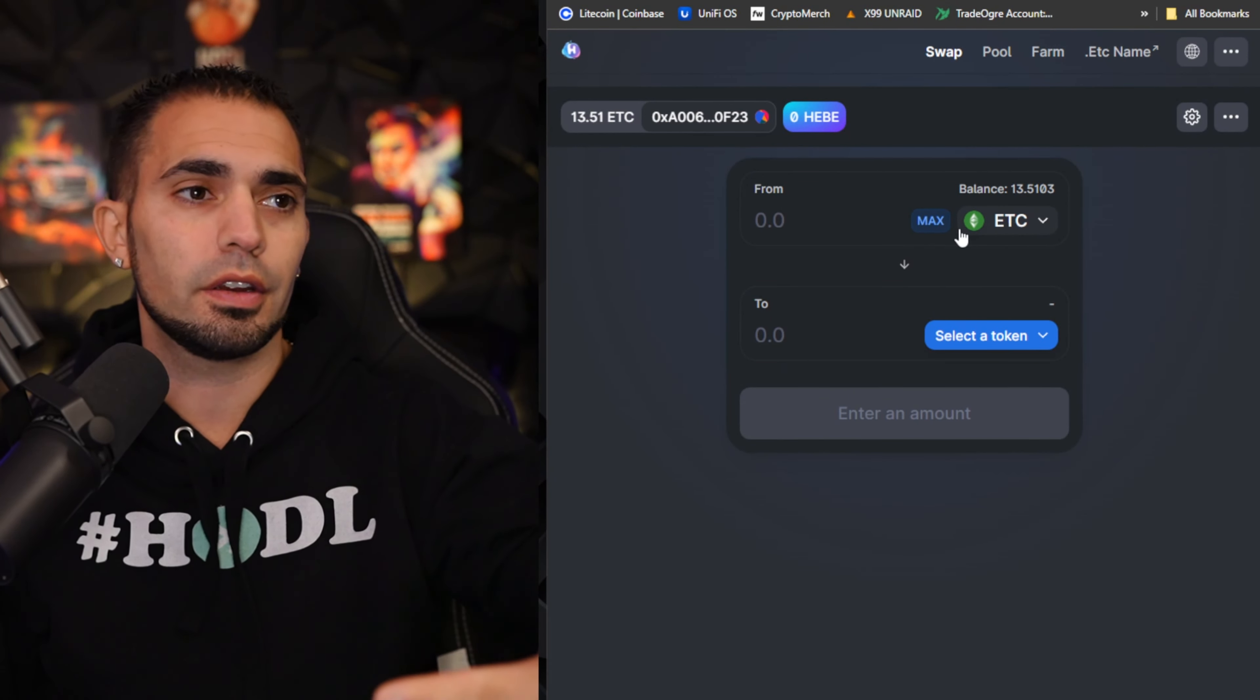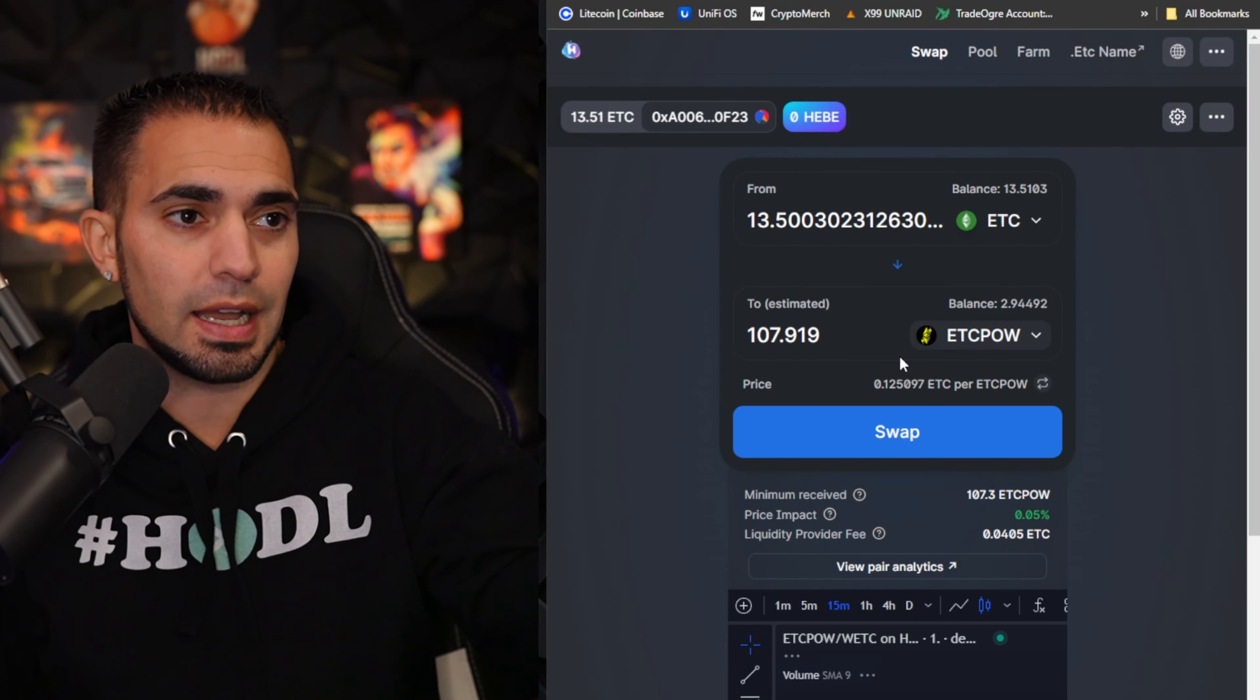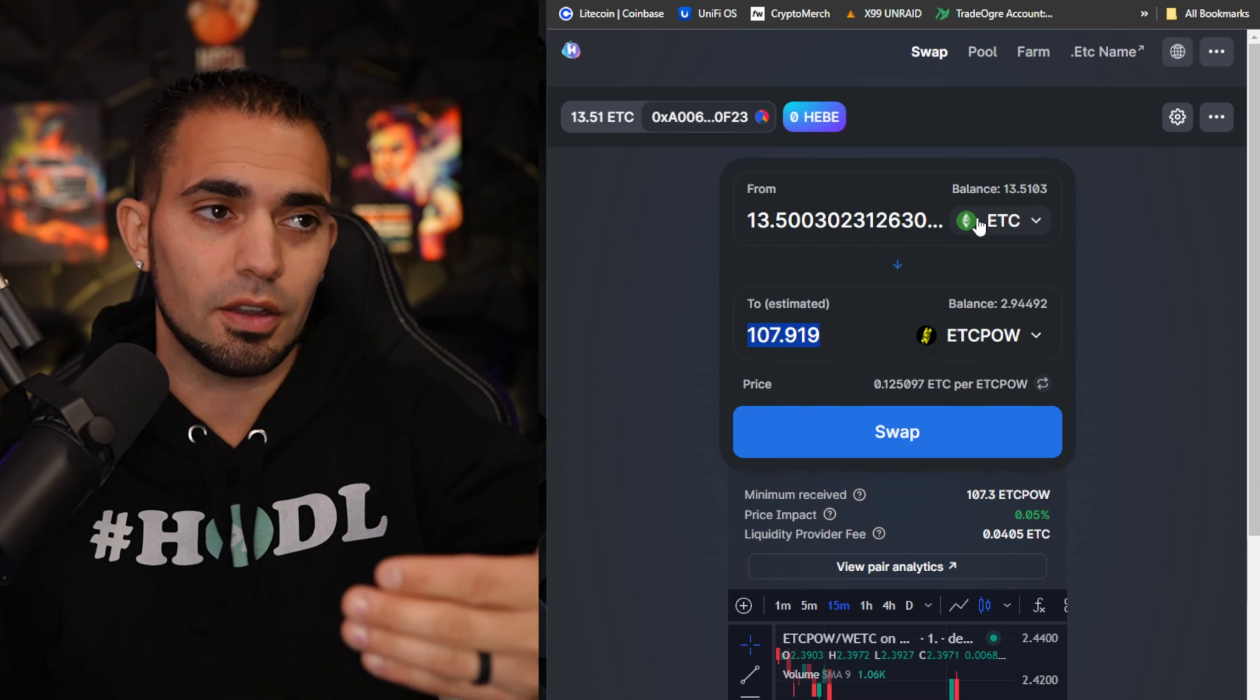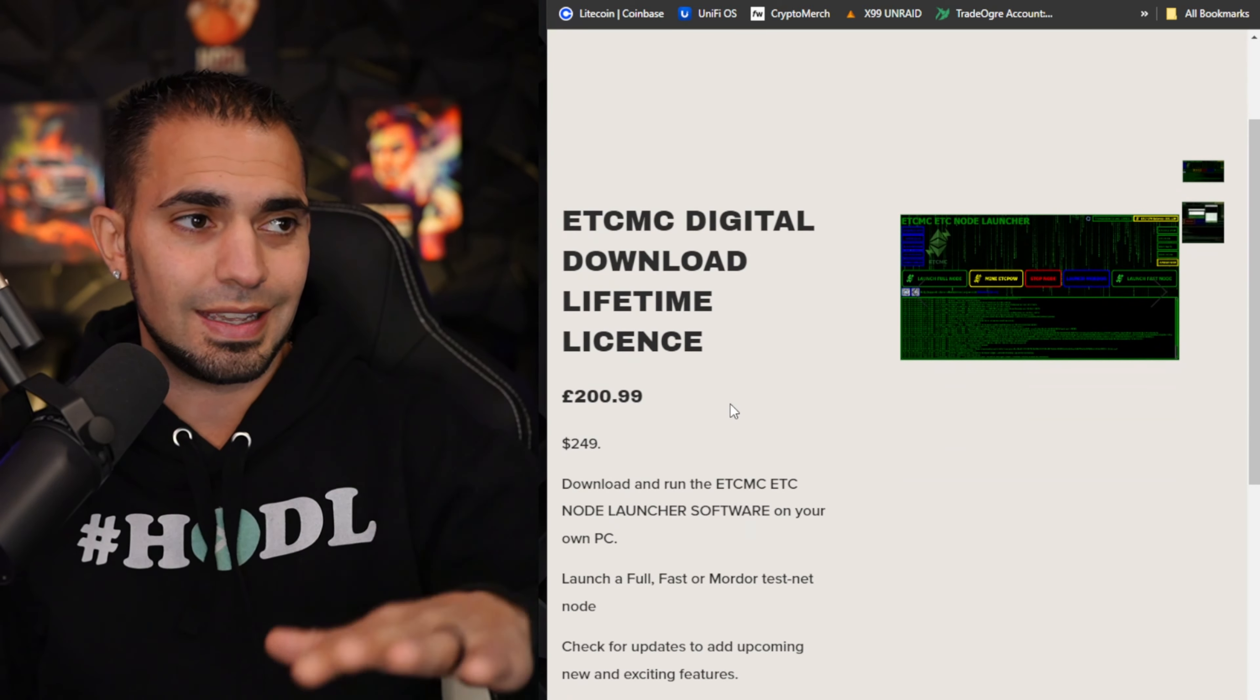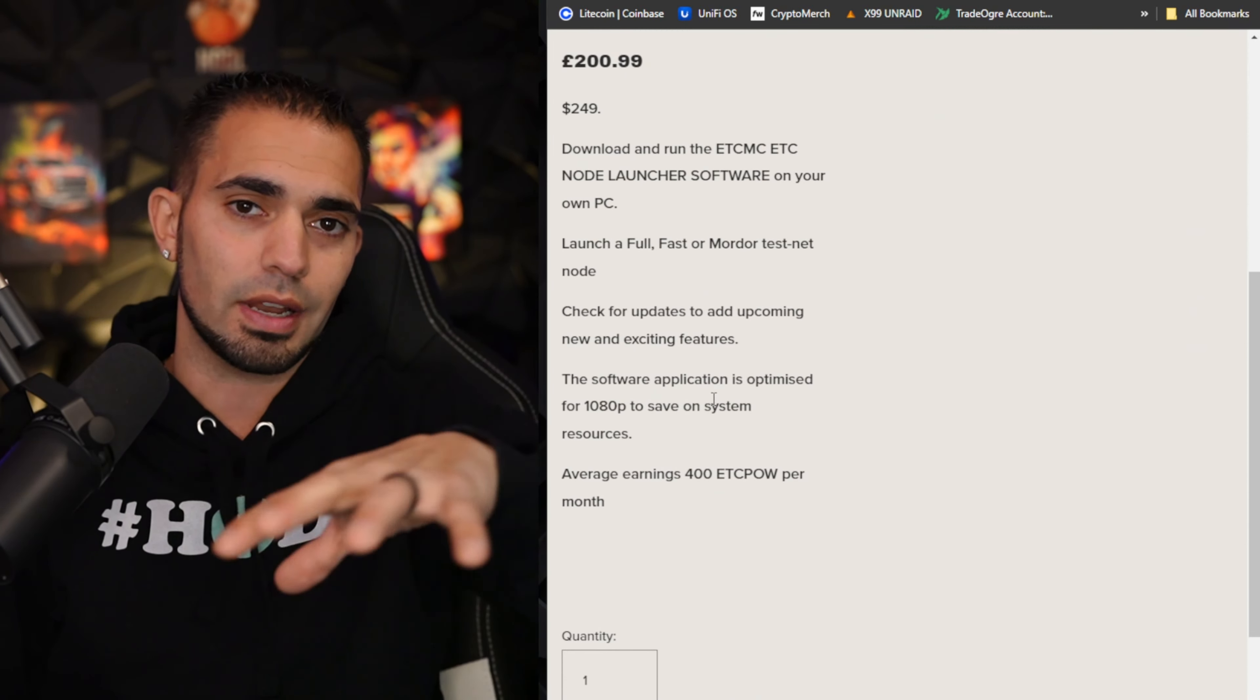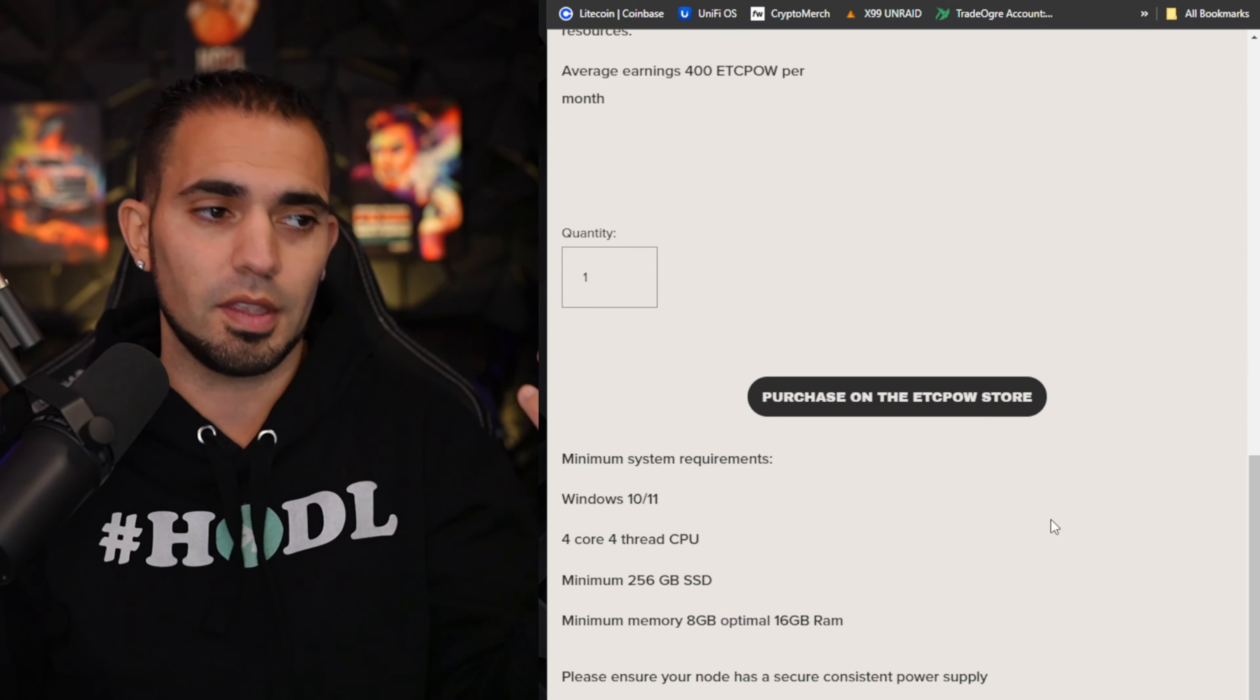As you can see now it's registering my 13.5 ETC over here and I can just click max. You're going to select token and we'll click ETC POW. I'm only going to get 107.919 ETC POW for the 13.5 ETC. If we go over here real quick, this is the ETC MC digital download lifetime license. This links directly to your MetaMask account and it ends up costing you 250 bucks more or less in ETC POW.